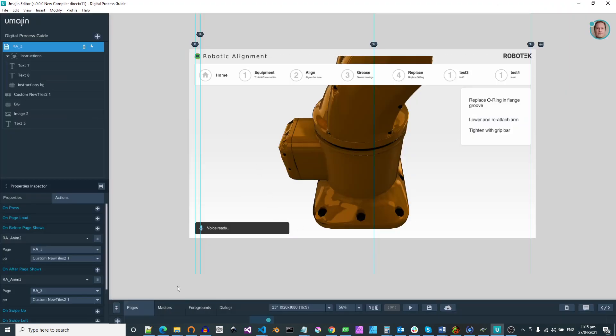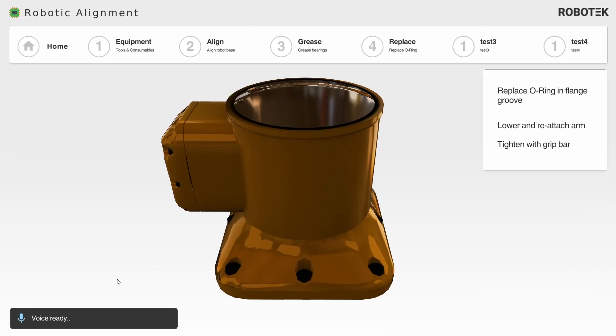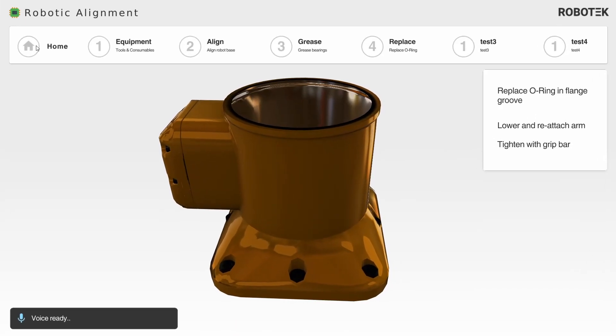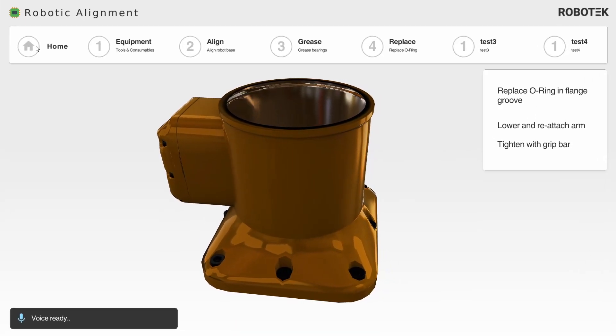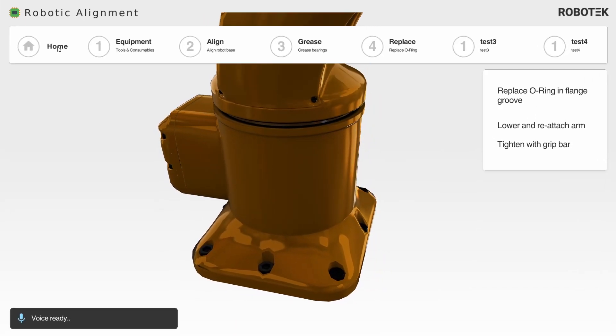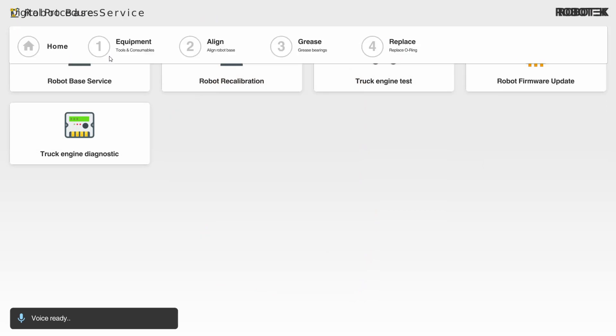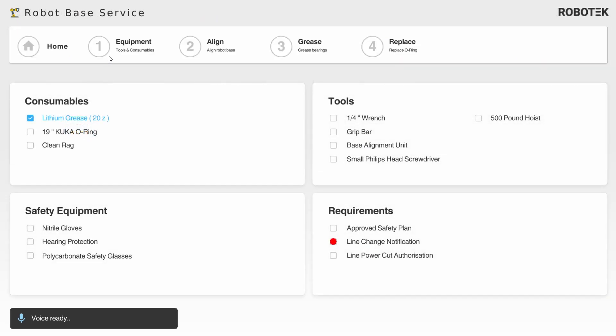So if we run it again, go back to our home, go to robot base service, and now we choose FOR.